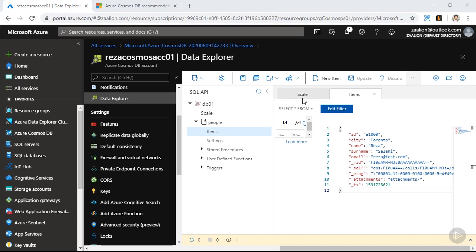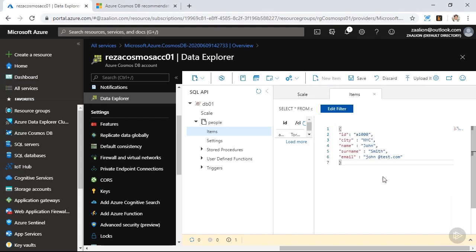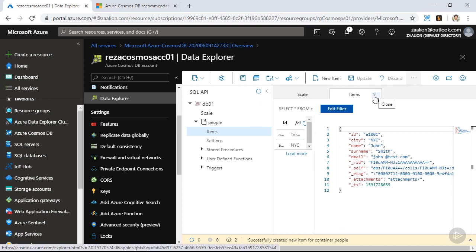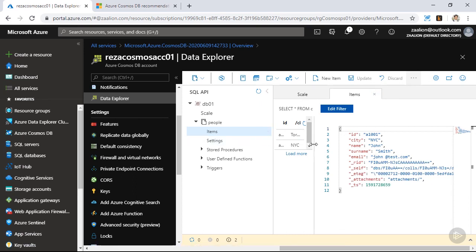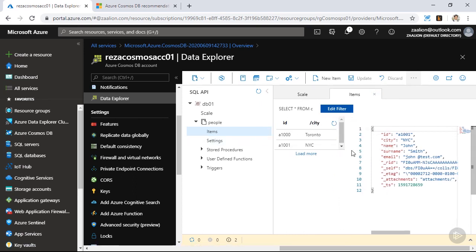I'm going to click on new item again. This time, my partition key is New York City, the name is John, and the surname is Smith. I'm going to update the ID to A1001 and click on save. Now I have two items in my database, and if I expand this, you should be able to see both items.